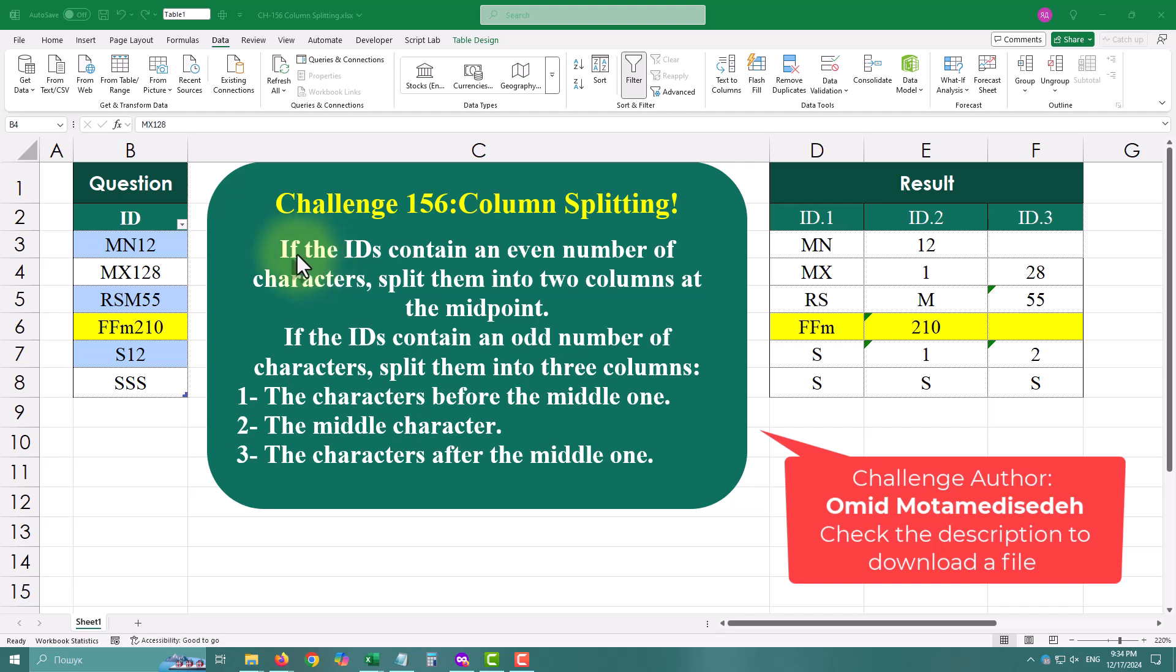Today's Power Query Challenge is going to stretch your transformation muscles as we tackle advanced conditional splitting. The task is simple but tricky. We have a list of IDs.